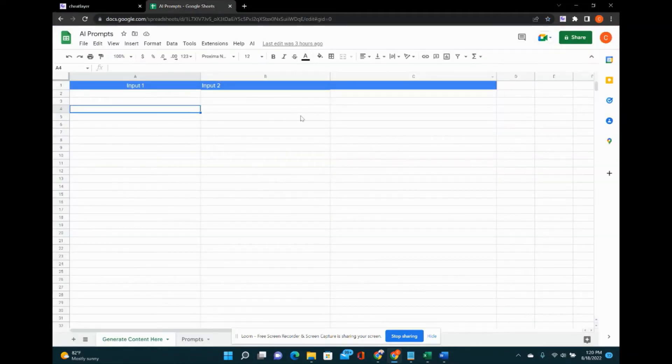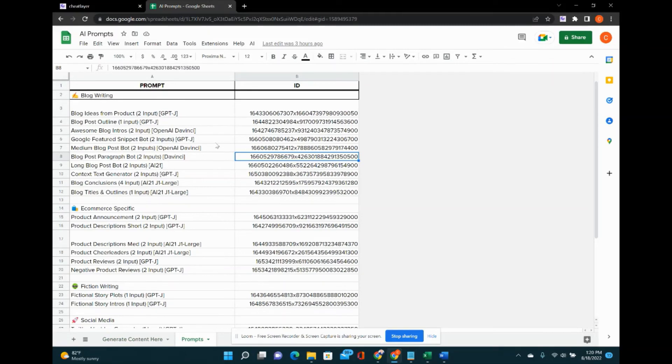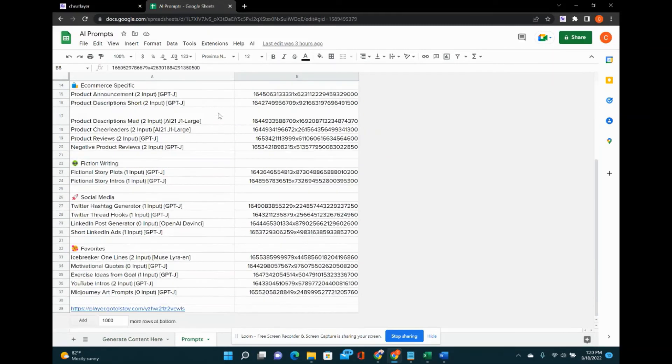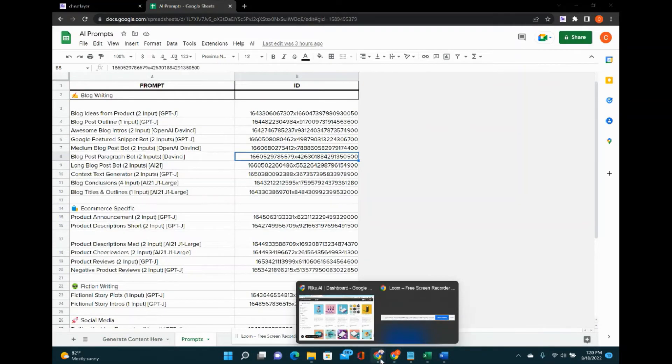Here is the Google Sheet I was talking about where you can automatically create all kinds of different prompts that you've created through Riku.ai. All right.